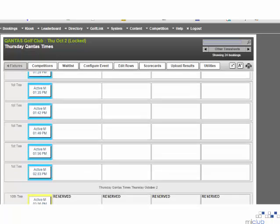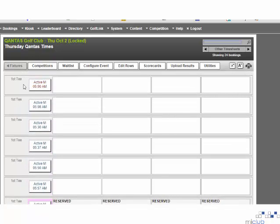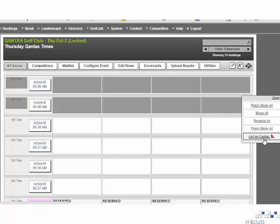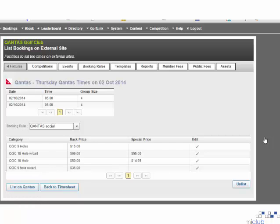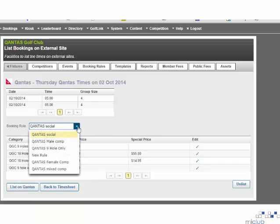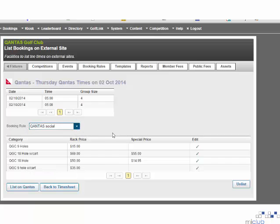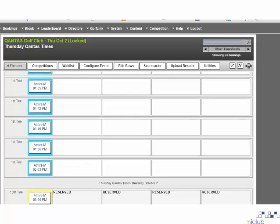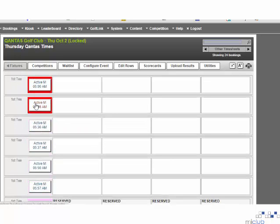Once the additional T-times have been set up, you must enable them to be viewed on the QGI site. You do this by selecting the T-block name on the left hand side of the row, and from the box that appears select the list on Qantas option. On this page you must select the booking rule to apply — we will talk about the creation and editing of booking rules later in the video. Once you have selected the booking rule from the list, the fee categories associated to this booking rule will be shown below. Once you are happy with the setup, select list on Qantas. Navigating back to those T-times, you will now see that they have had a different colour applied to the time, indicating the booking rule which has been applied.